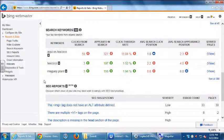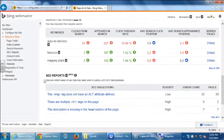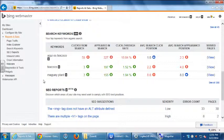If nothing shows up in keyword search because the site just started, there's another screen where we'll be able to research this without having the data yet. So if we have ideas of what our keywords might be, we can plug them in and get charts about how they're performing and what they cost.